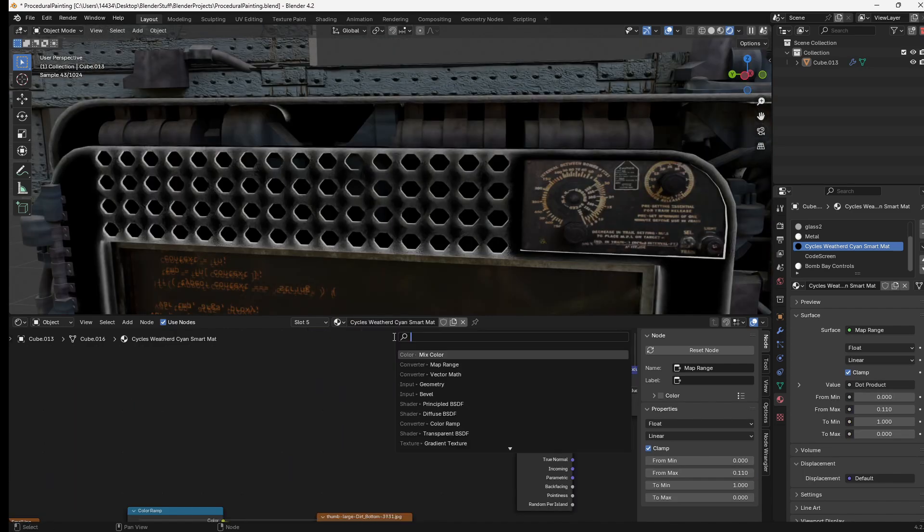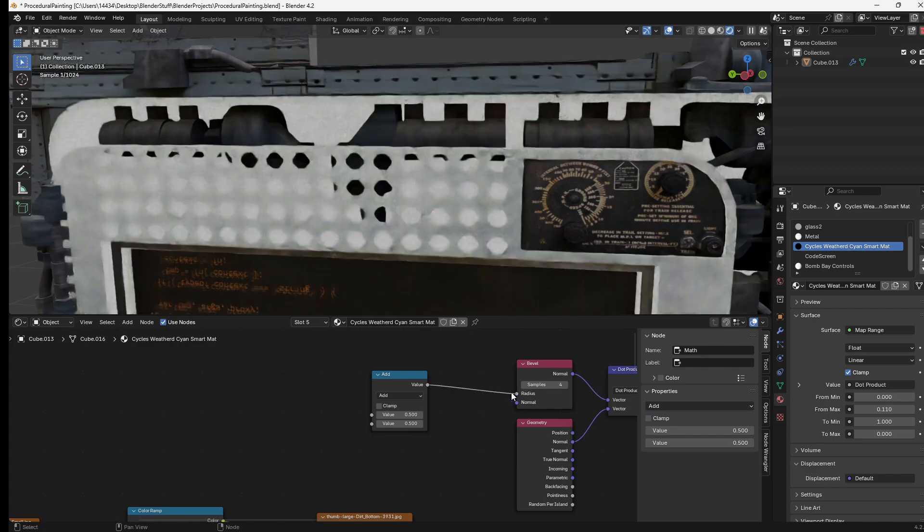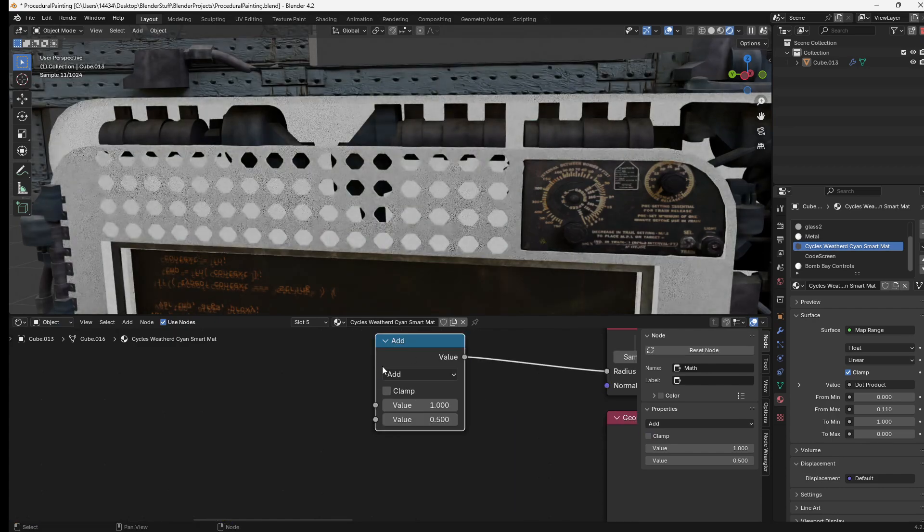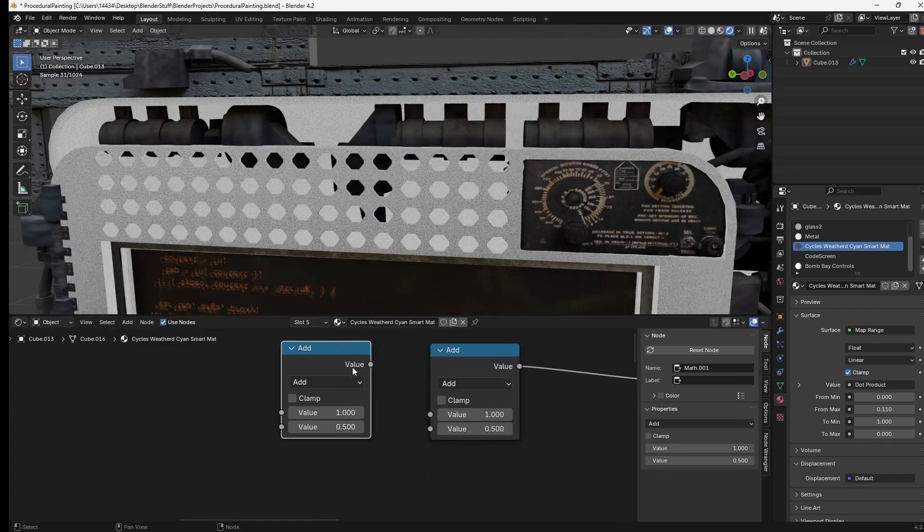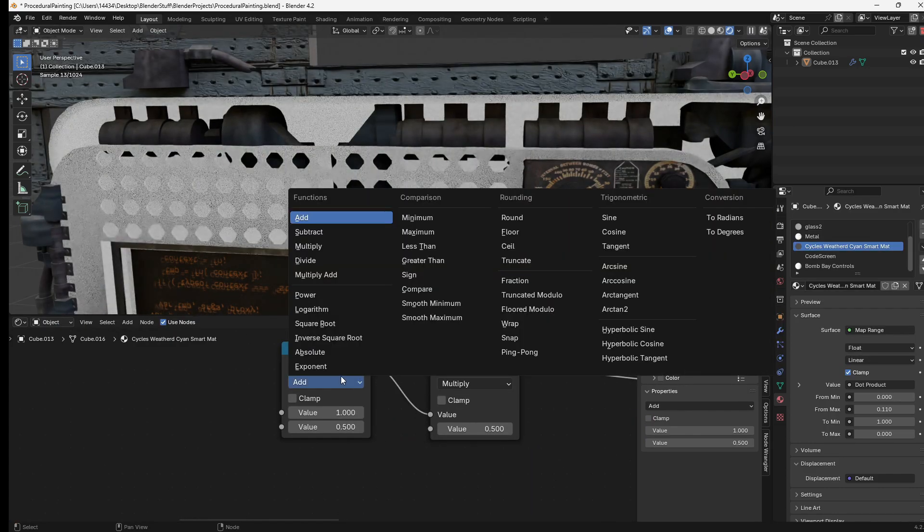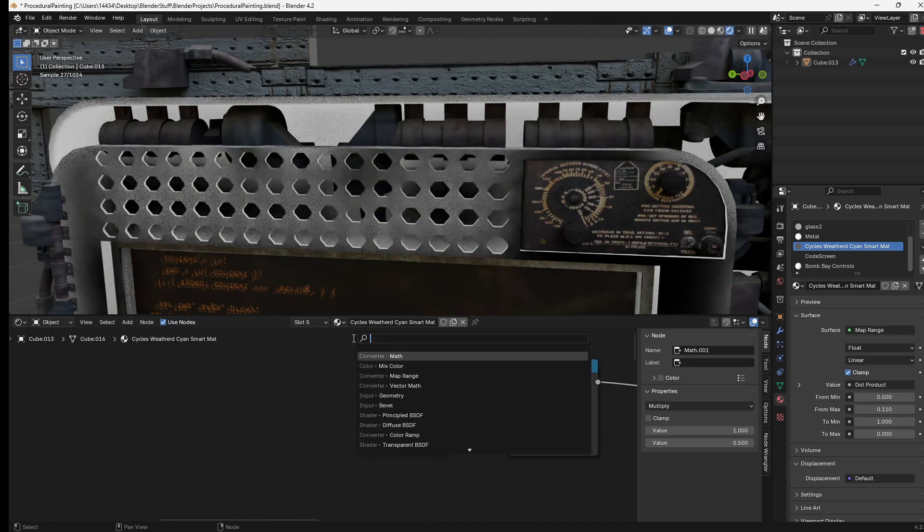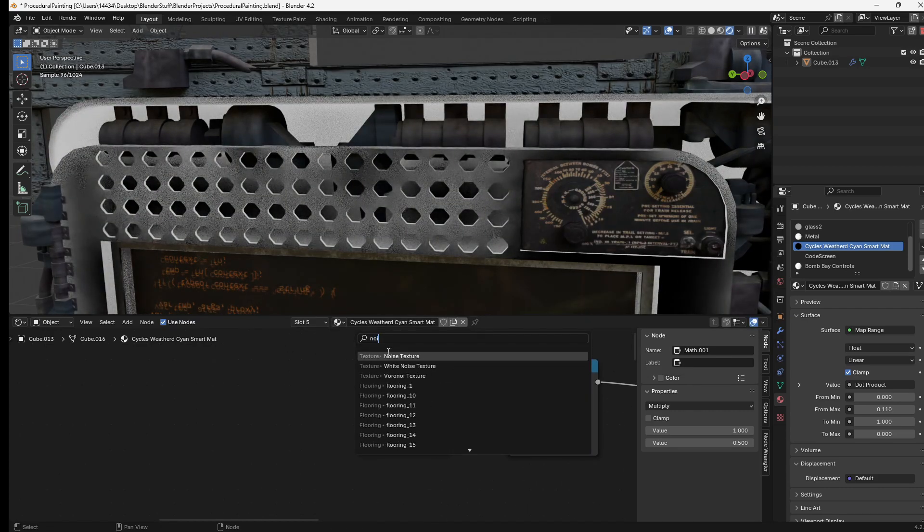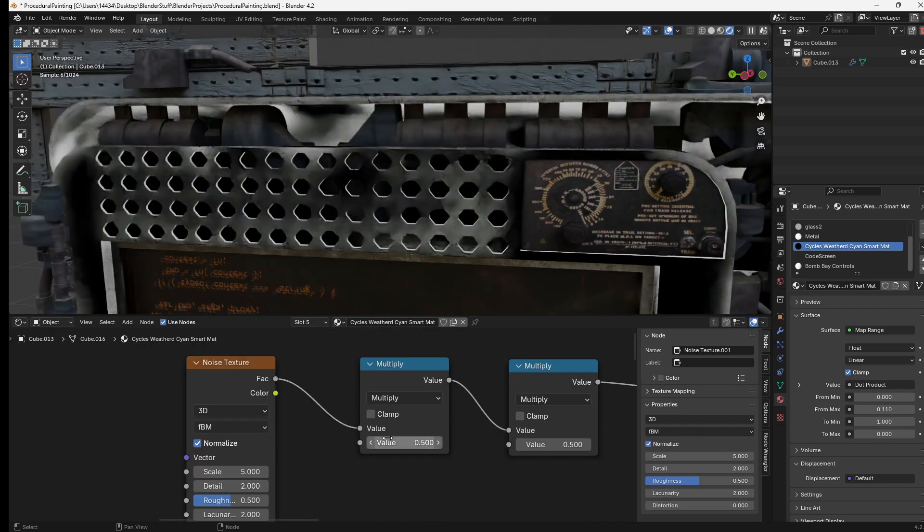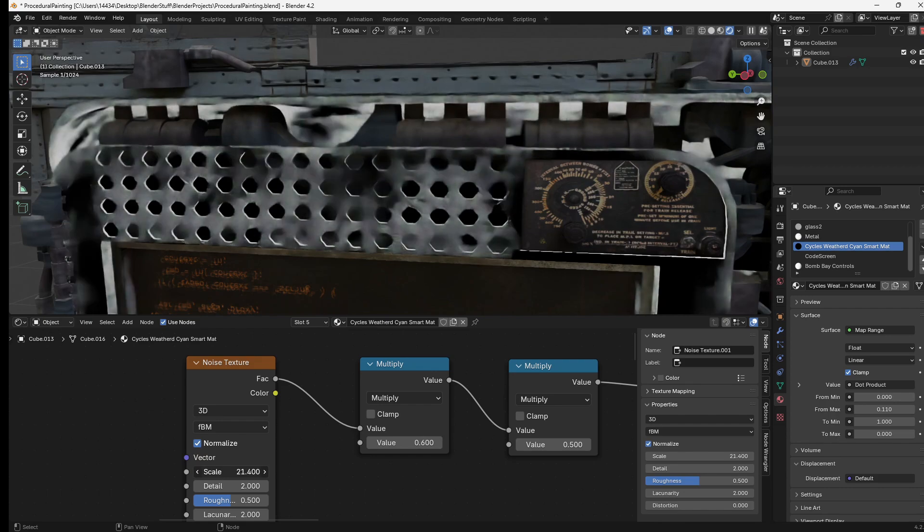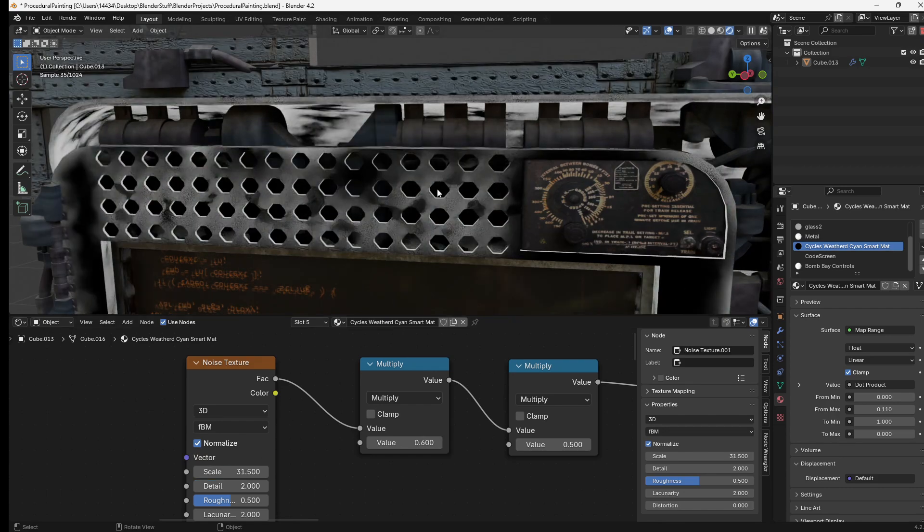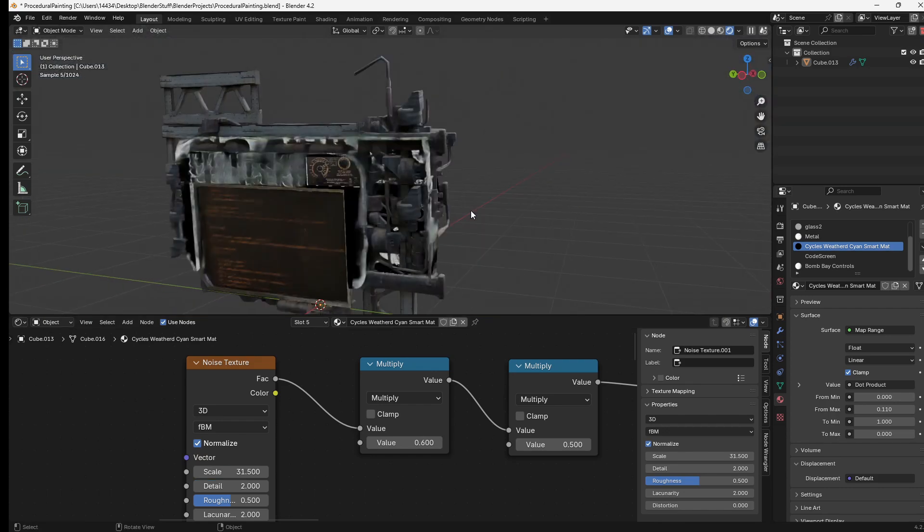We can add in a math node plugged into the radius of our bevel and we can duplicate this math node, set this one to multiply, set this one to multiply as well, and then add a noise texture and plug it into the first value. That way we can use this scale and essentially make a bit of a more interesting noise pattern.